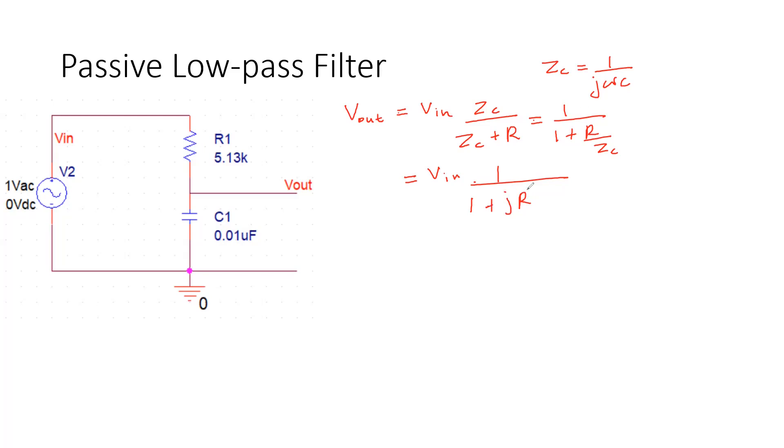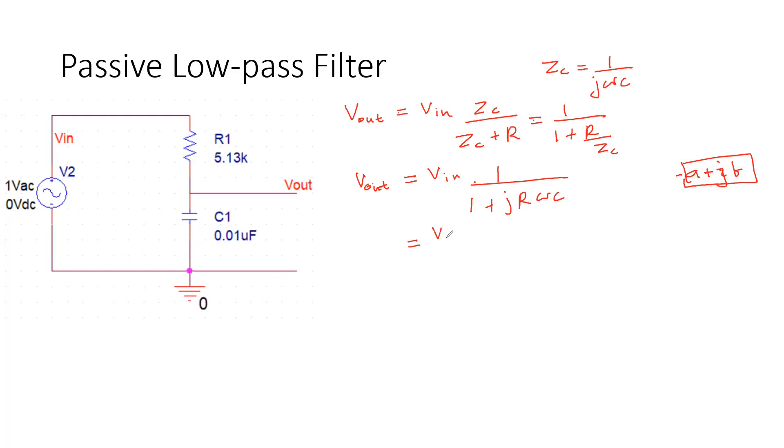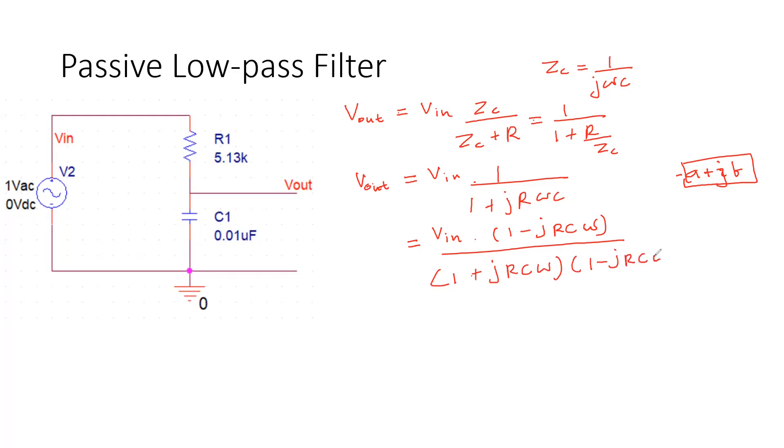Now I would like to write this as A plus jB format. So in order to get this into this format, I will multiply numerator and denominator with 1 minus jRC omega. So when you have 1 plus jRC omega times 1 minus jRC omega, it's a subtraction of two square terms.